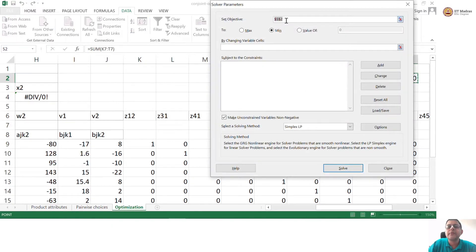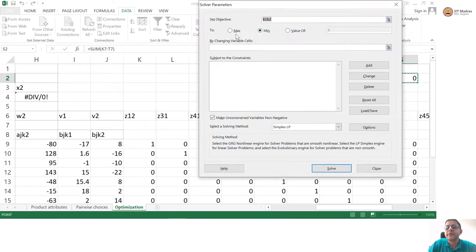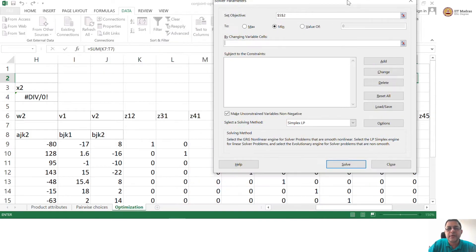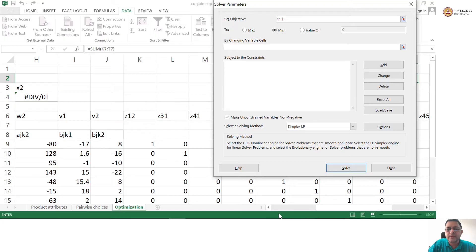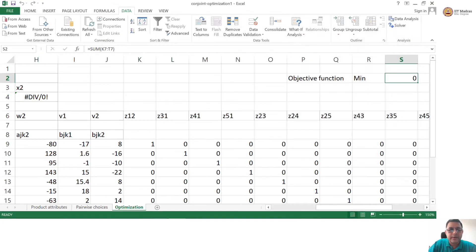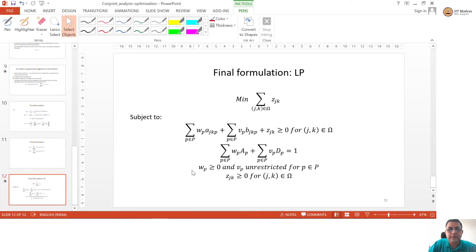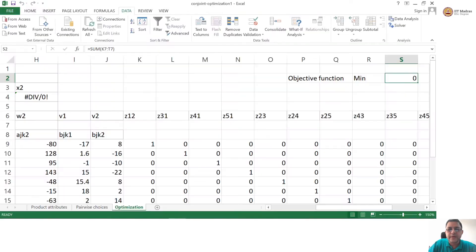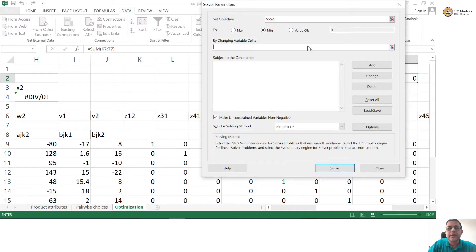I will go to solver. The objective is this — it is a minimization objective. By changing what? These are my decision variables. My decision variables are W's, V's, and the Z's. I have nicely already put them in the same row so that I can select them easily.